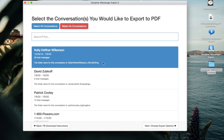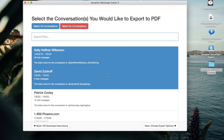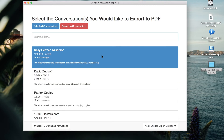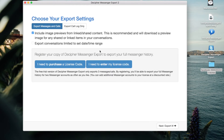Likewise, you can also select additional contacts if you want to export those messages at the same time. For today's purposes, we'll select one contact. Click Next. This will bring you to the Export Settings page in Decipher Messenger Export. By default, the option to export your messages and any Facebook calls is selected.